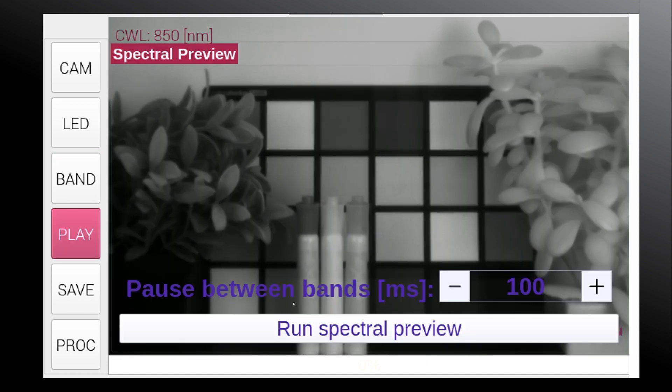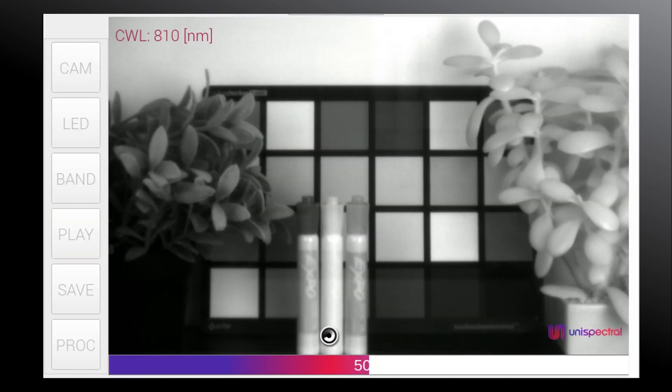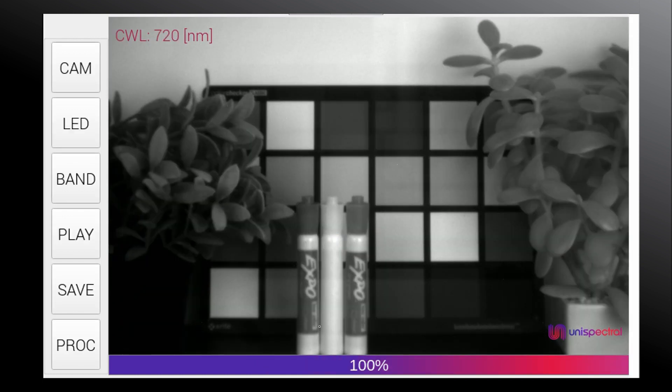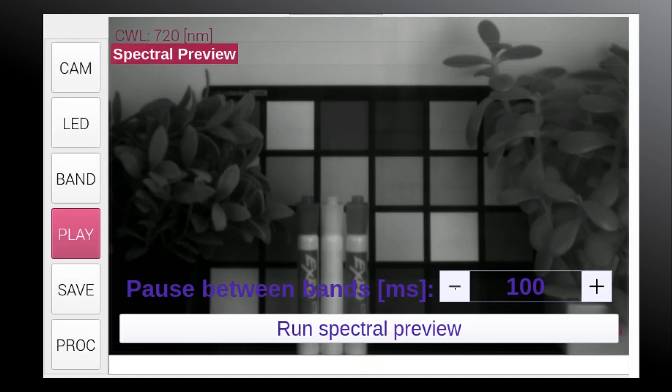In the play option, we can run a preview of the sequential and see the different CWLs of the cube that was set. You can choose how long each CWL is previewed at the bottom of the screen.